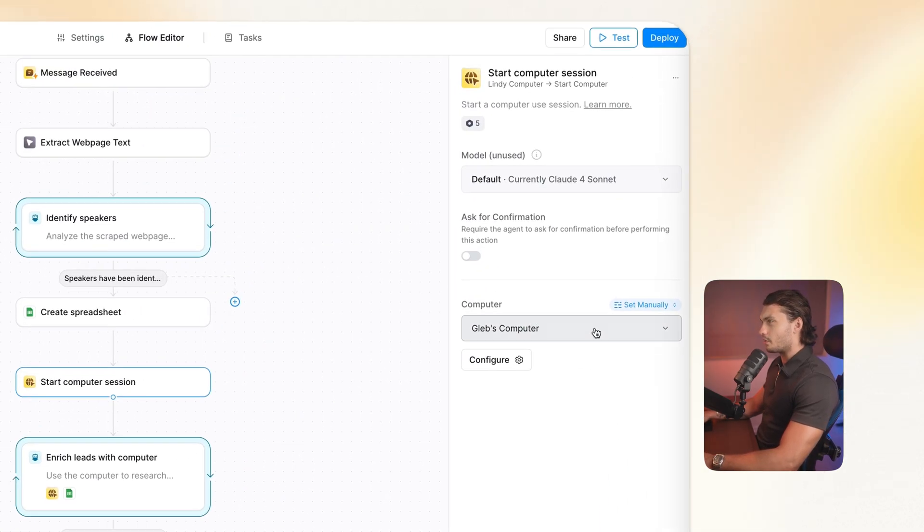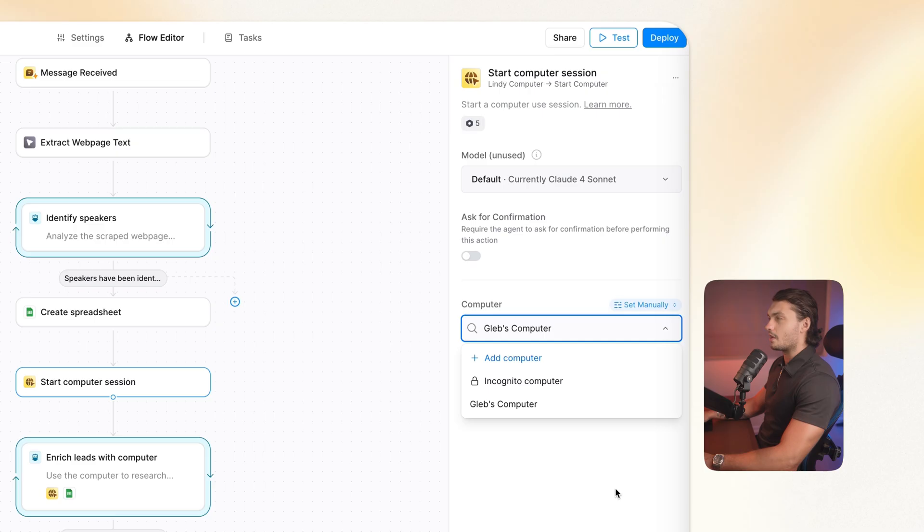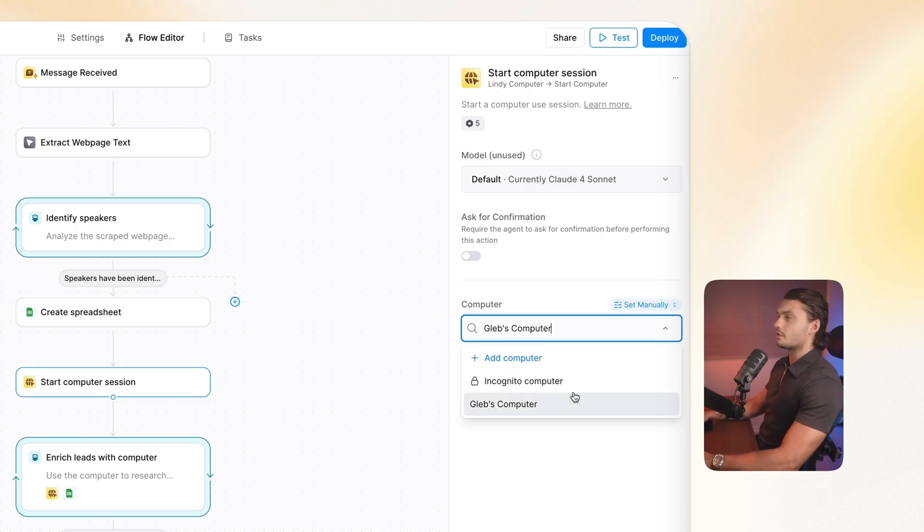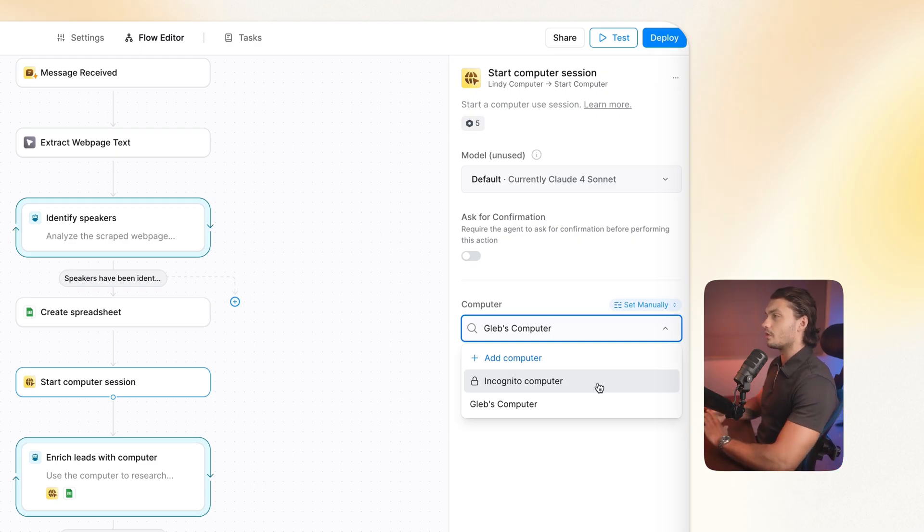And if you click on the computer here, you can actually change to a different computer setup that you might already have. You can add a new computer, or you can put it into incognito so that whatever it does is not influenced by your previous actions, and there's no logins, etc.